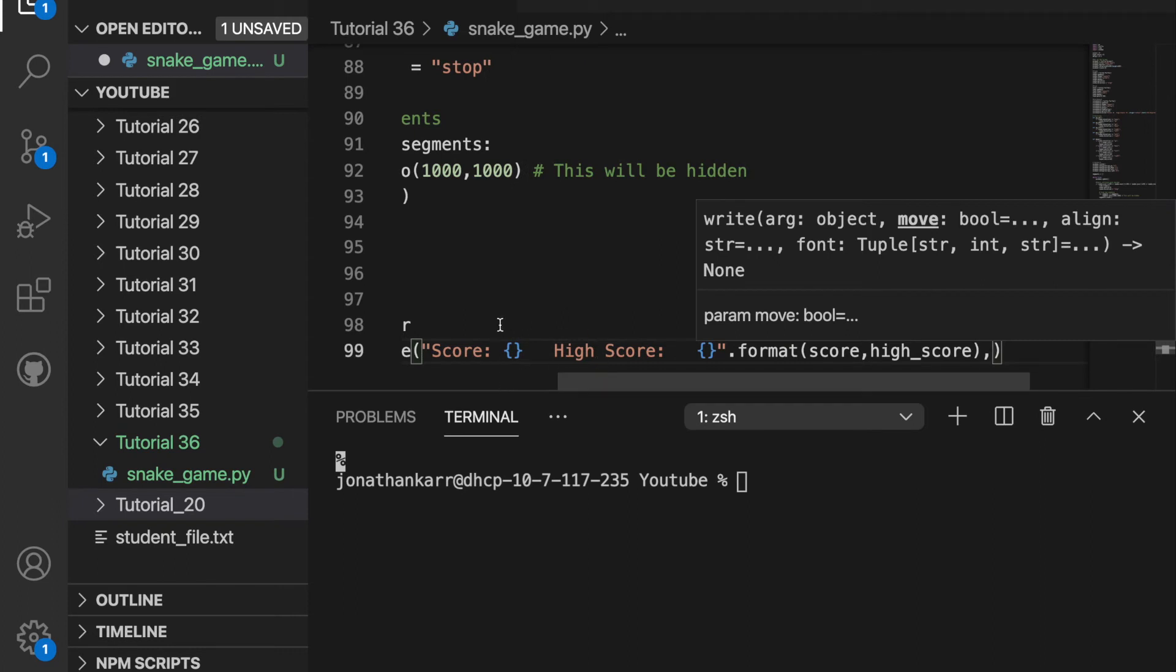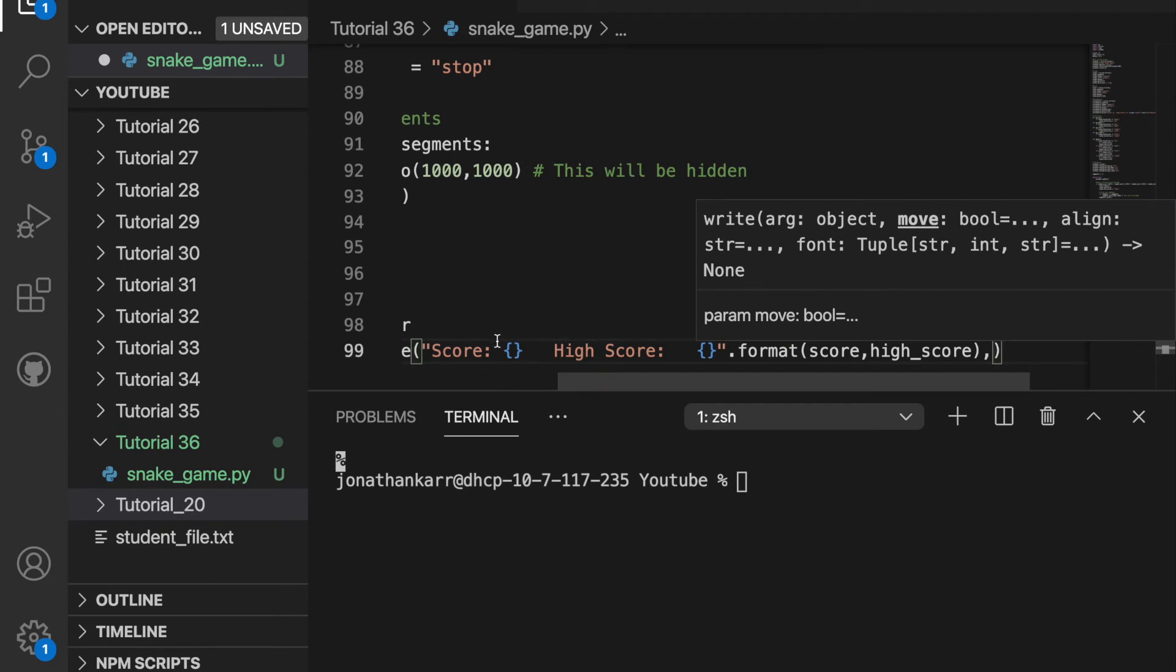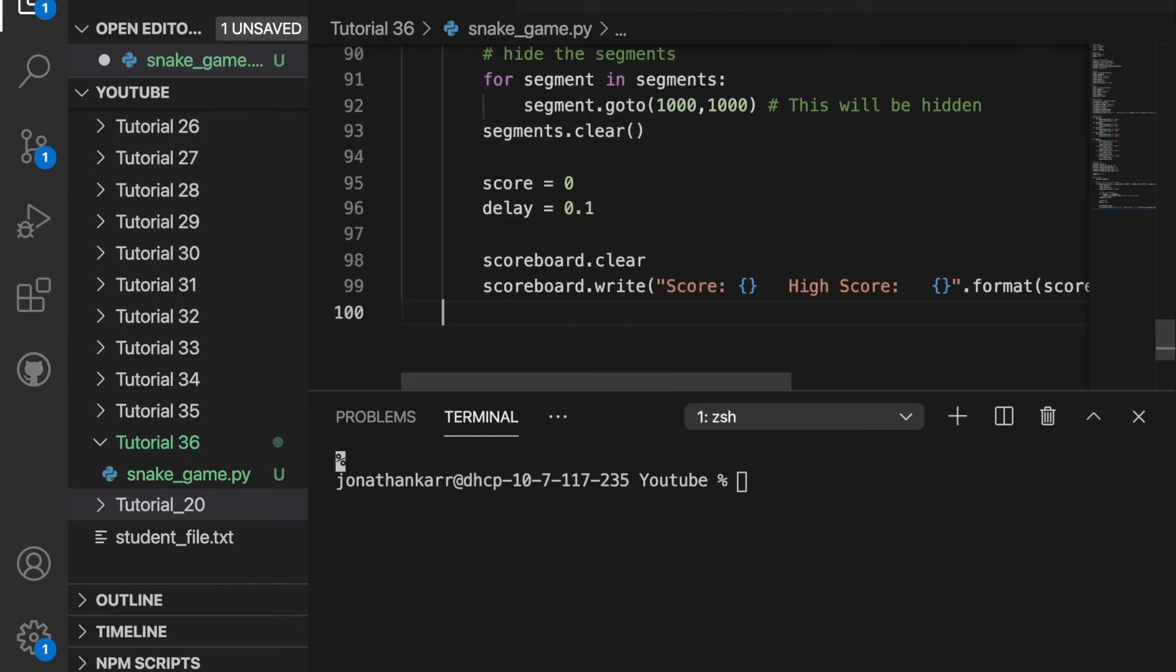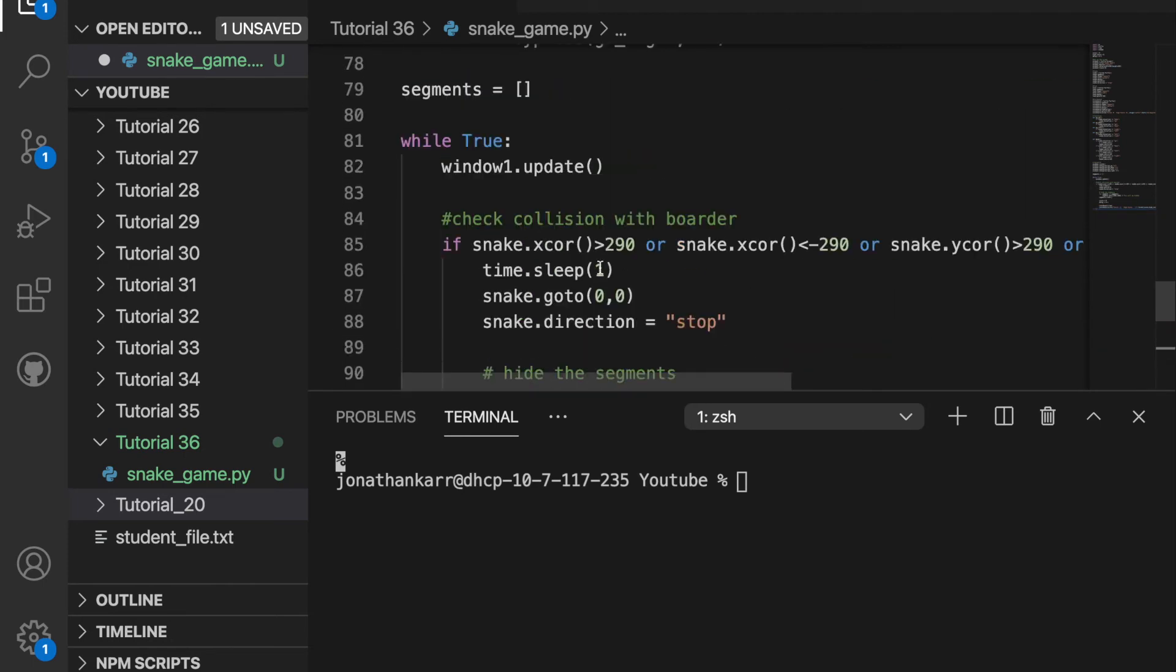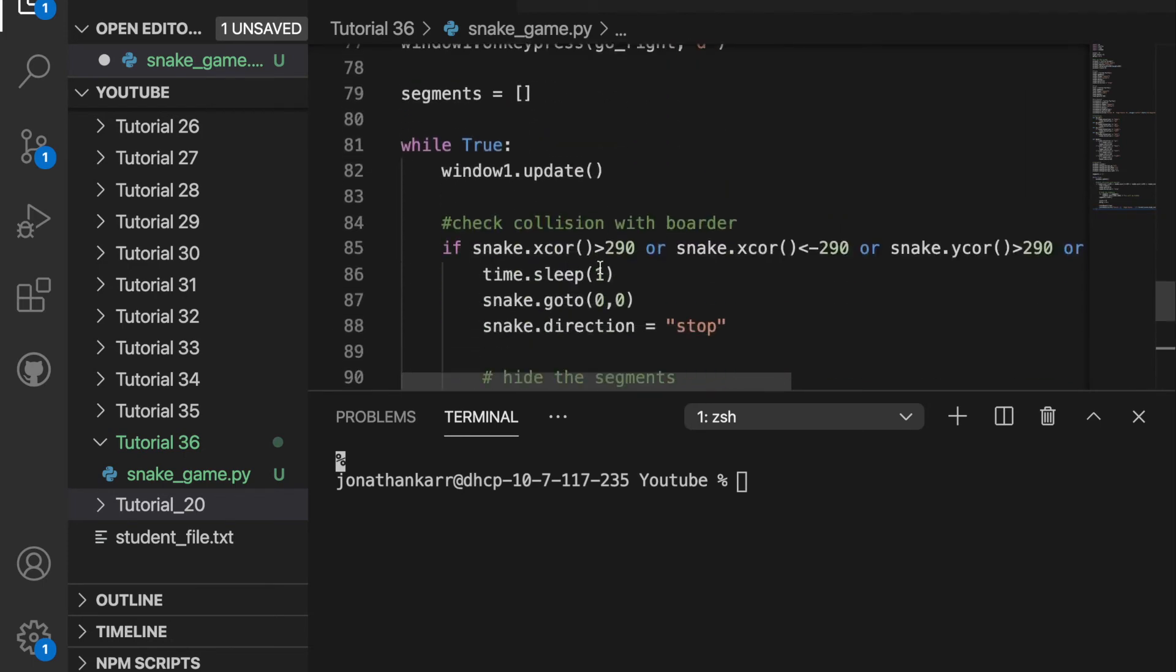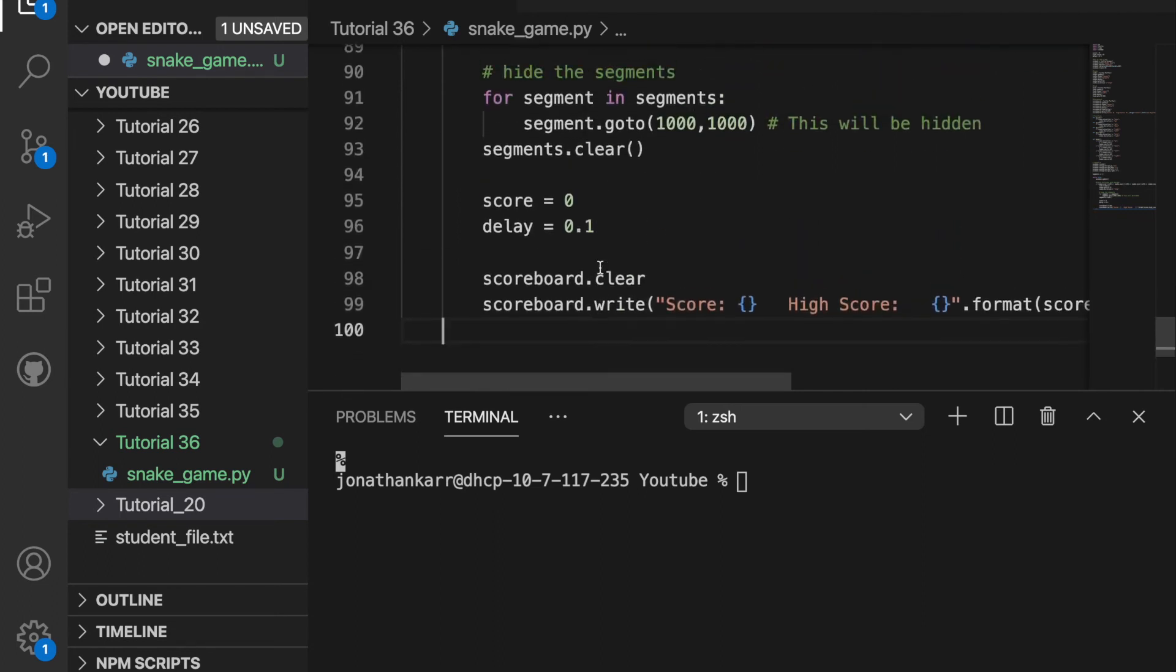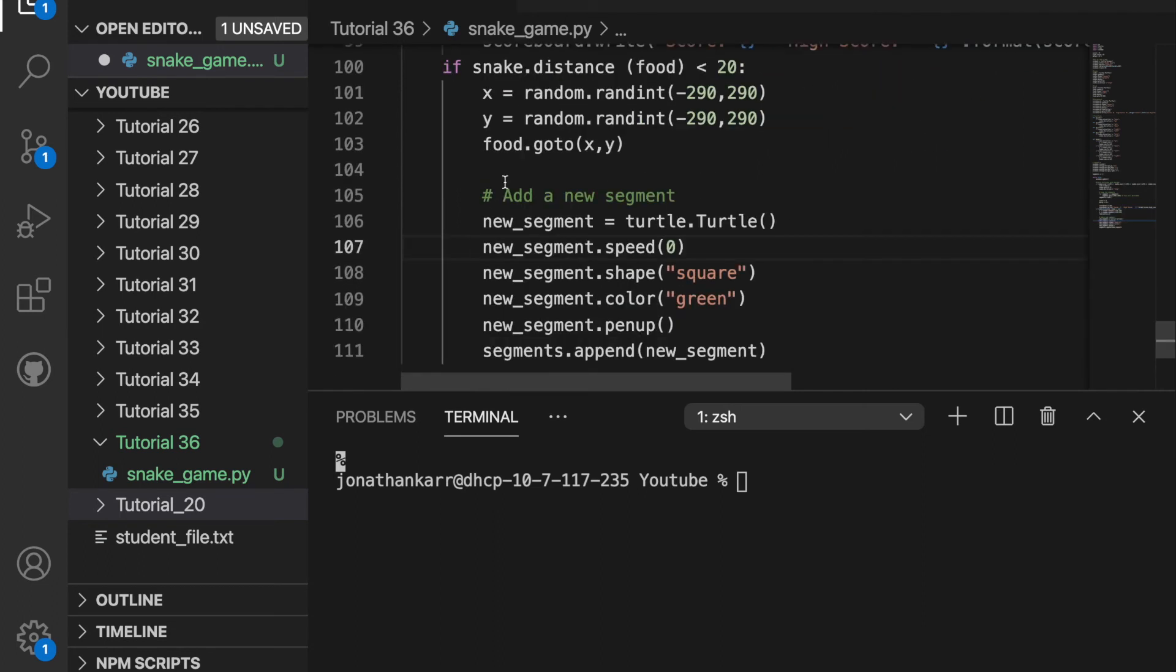So in the blanks we'll go the score variable and the high score variable. Then we want to have the same font as before. Now coming outside of this if statement we need to constantly check if it got food. So if the distance between the snake and food is less than 20 it got the food.